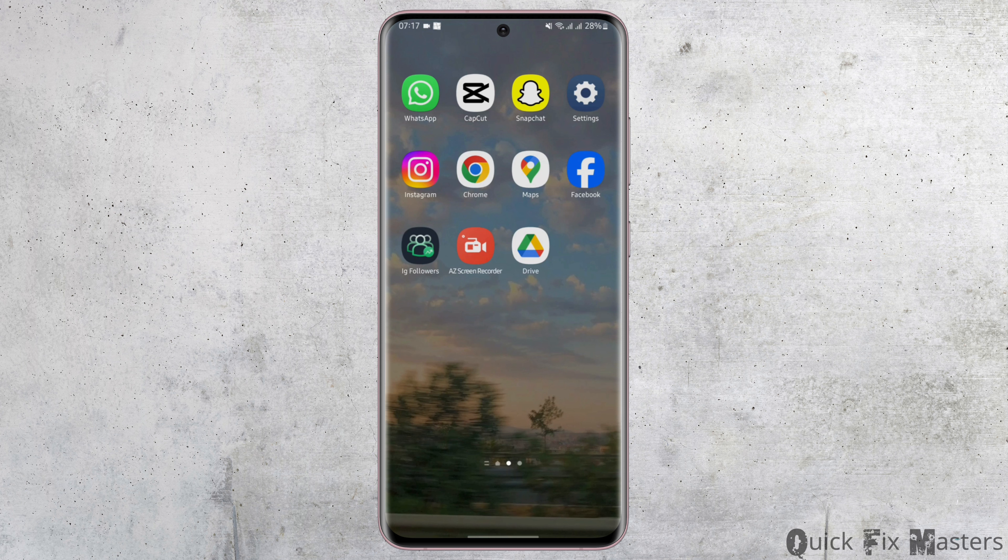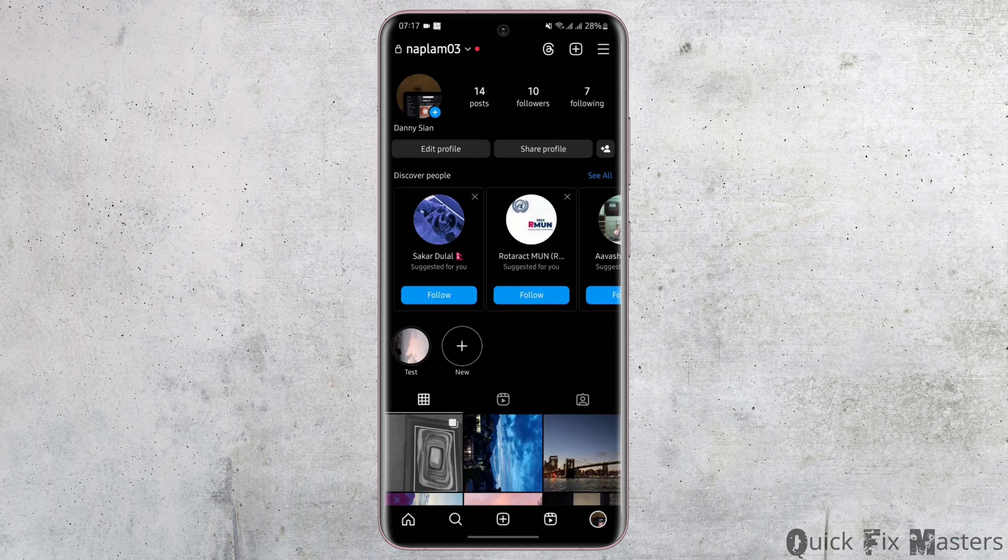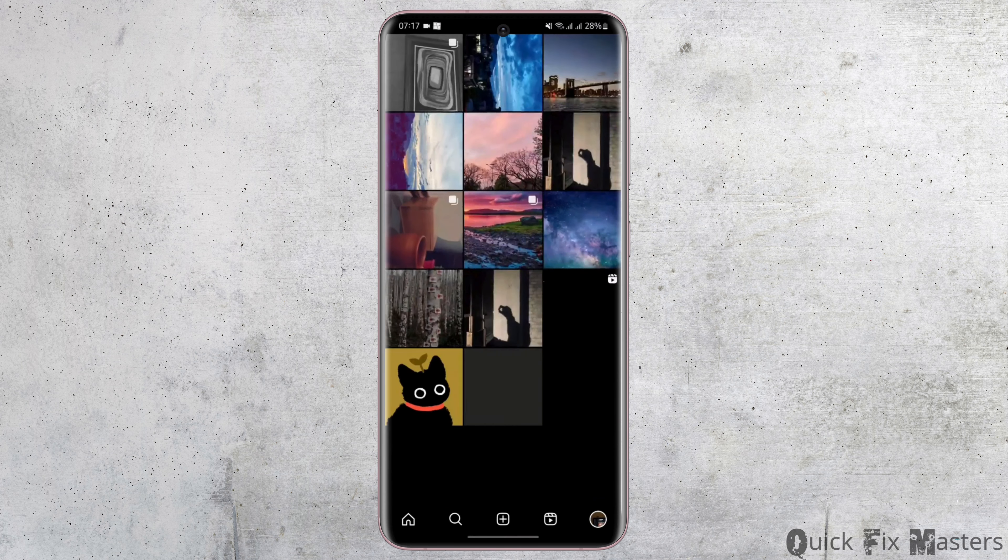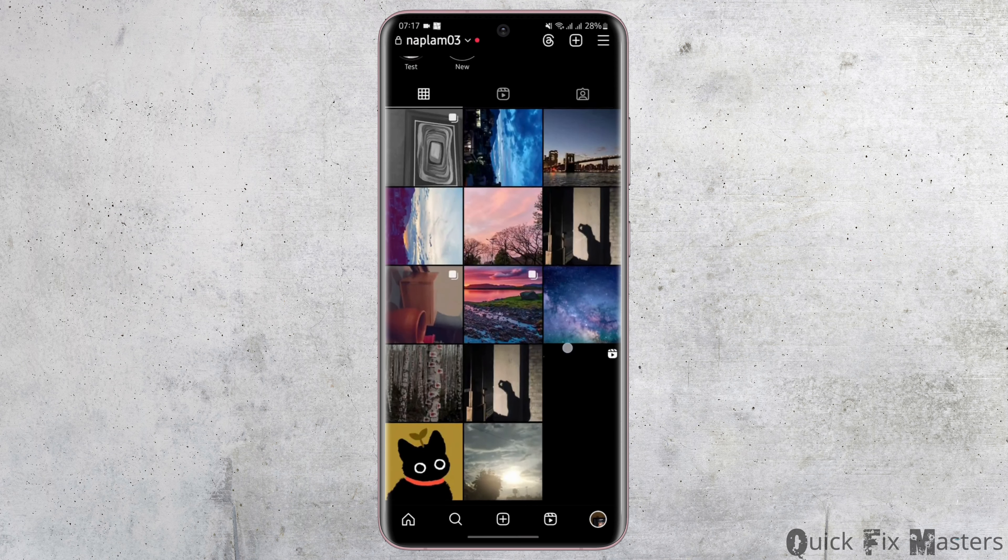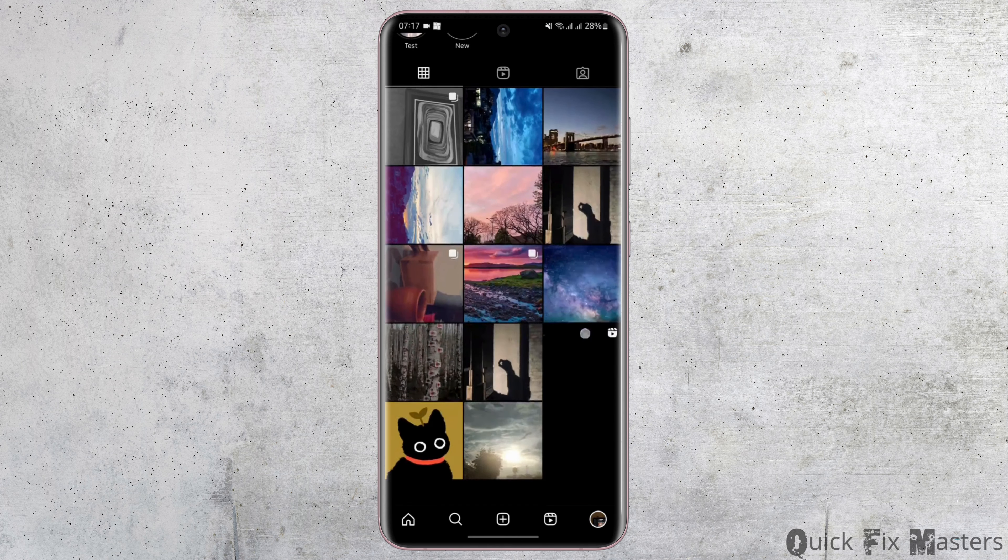So without any further delay, let us jump right into the process. Start by opening up your Instagram app and get logged into your Instagram account.